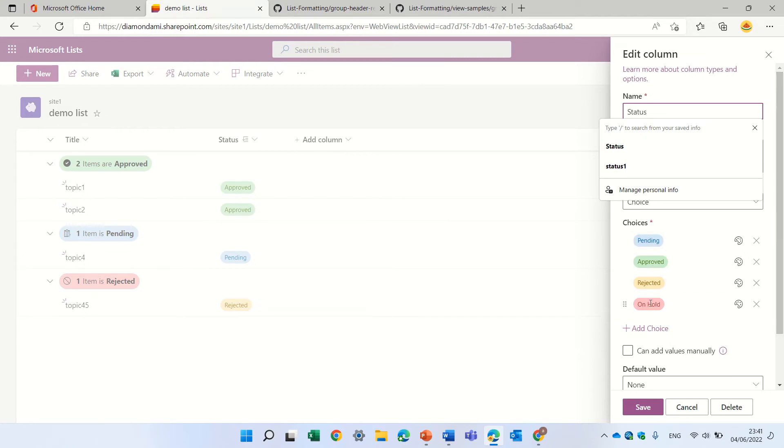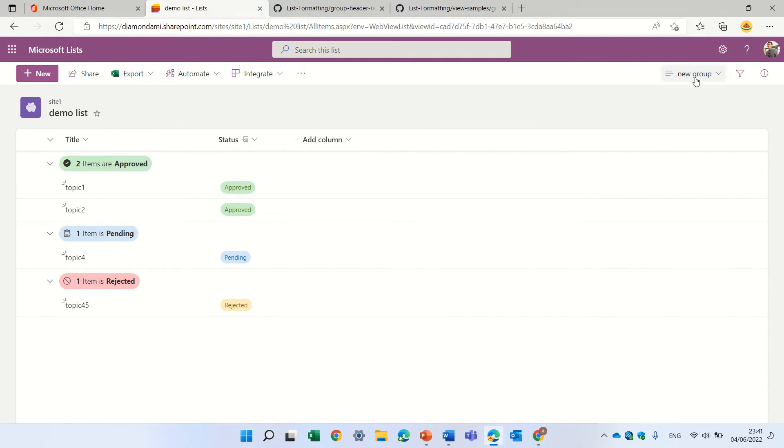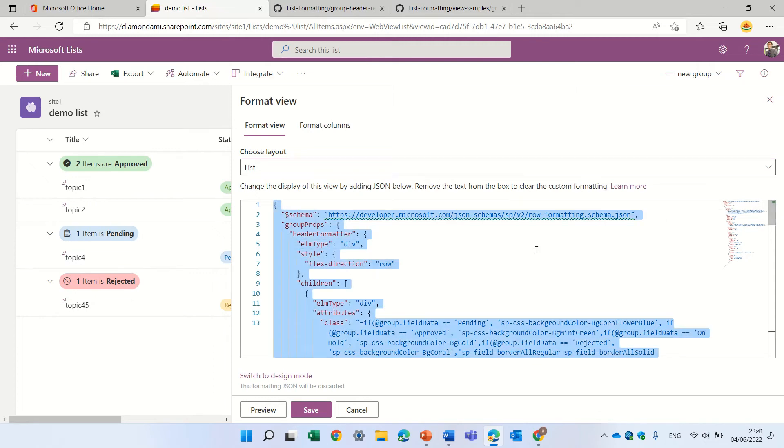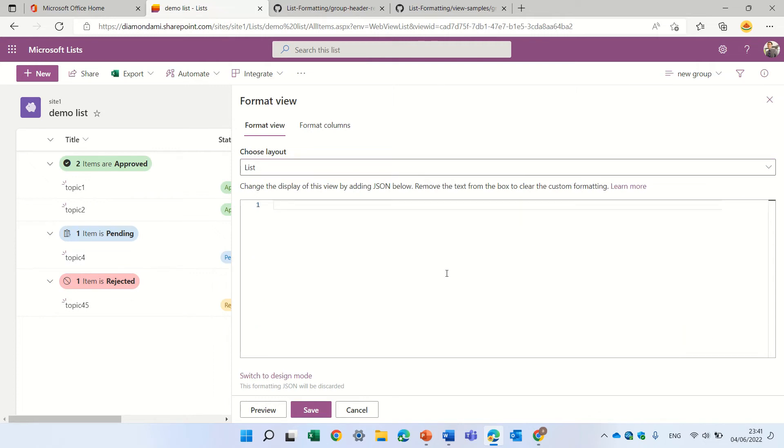So you see I have pending, apply, approved, rejected, and on hold. And then I copied the JSON. So let's just delete this. See how it was before.